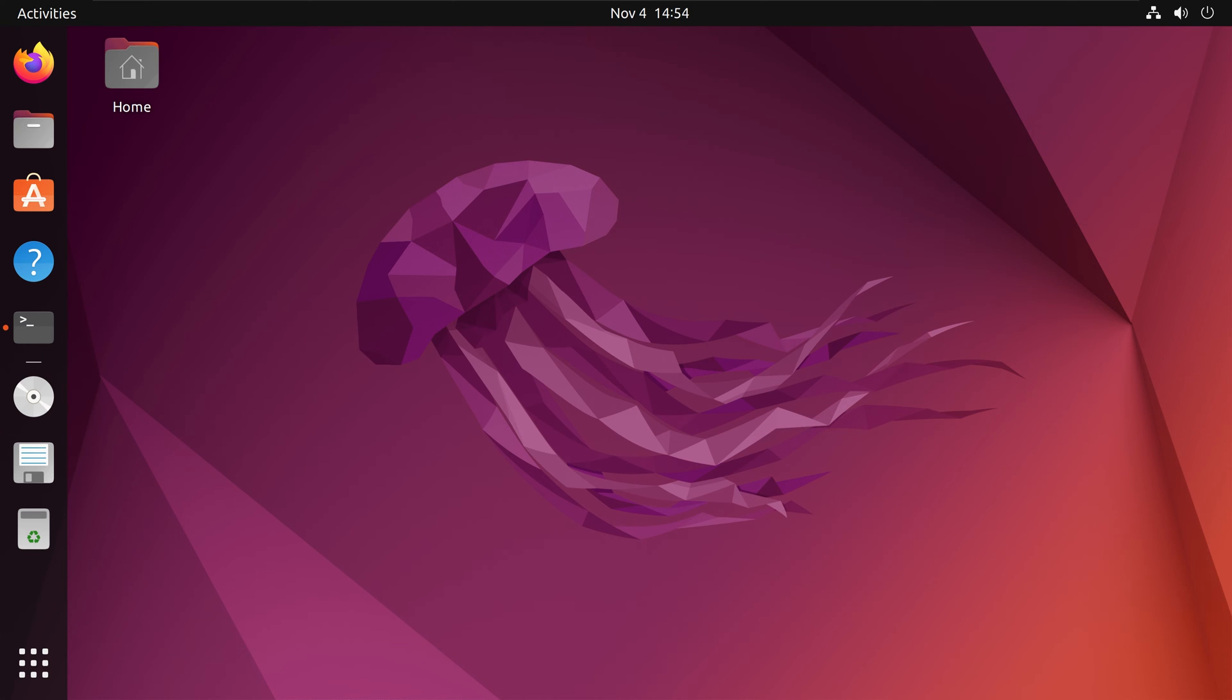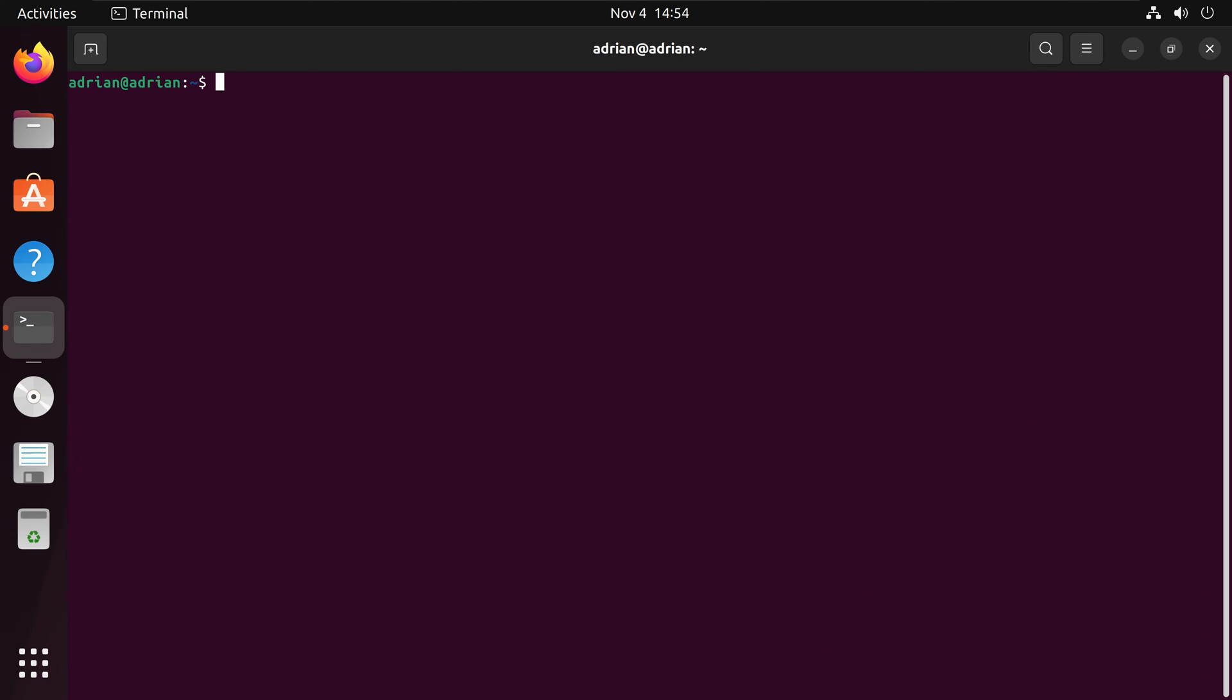We will first install tkinter on Ubuntu. I am going to bring up my terminal. From here I am going to run sudo apt install python3-tk.